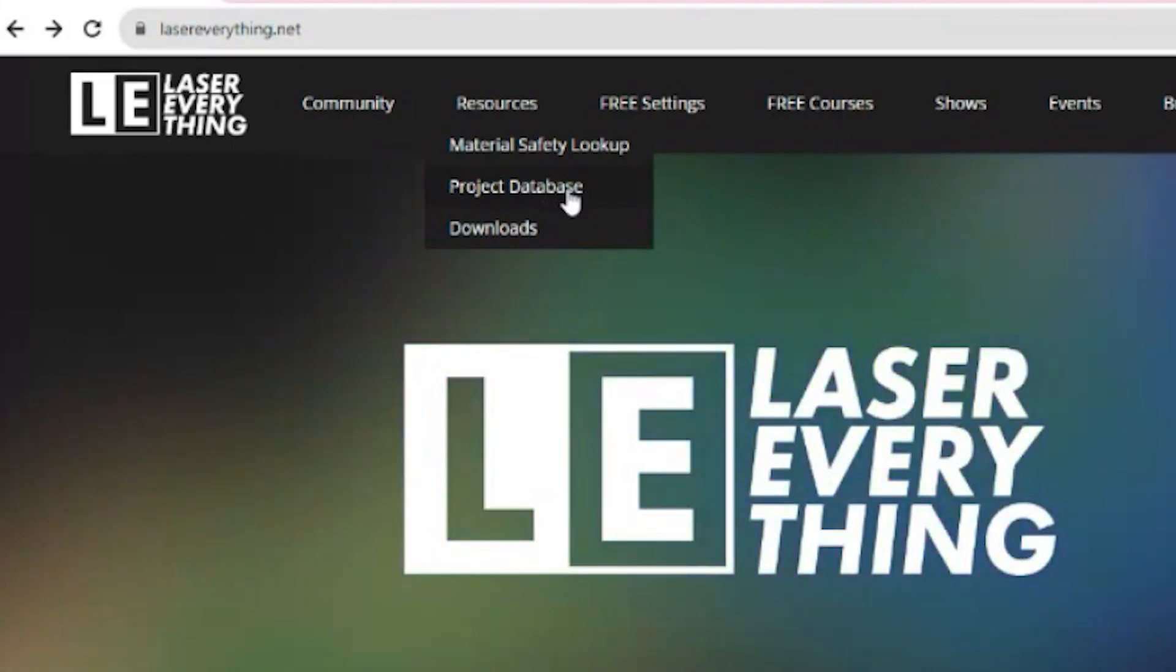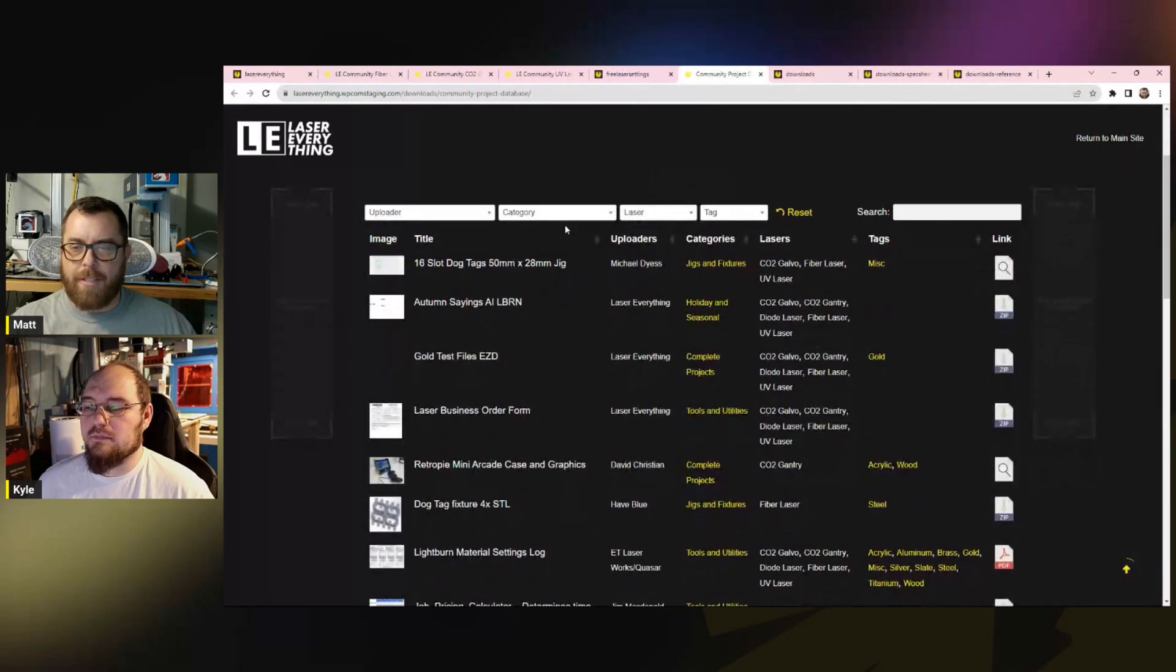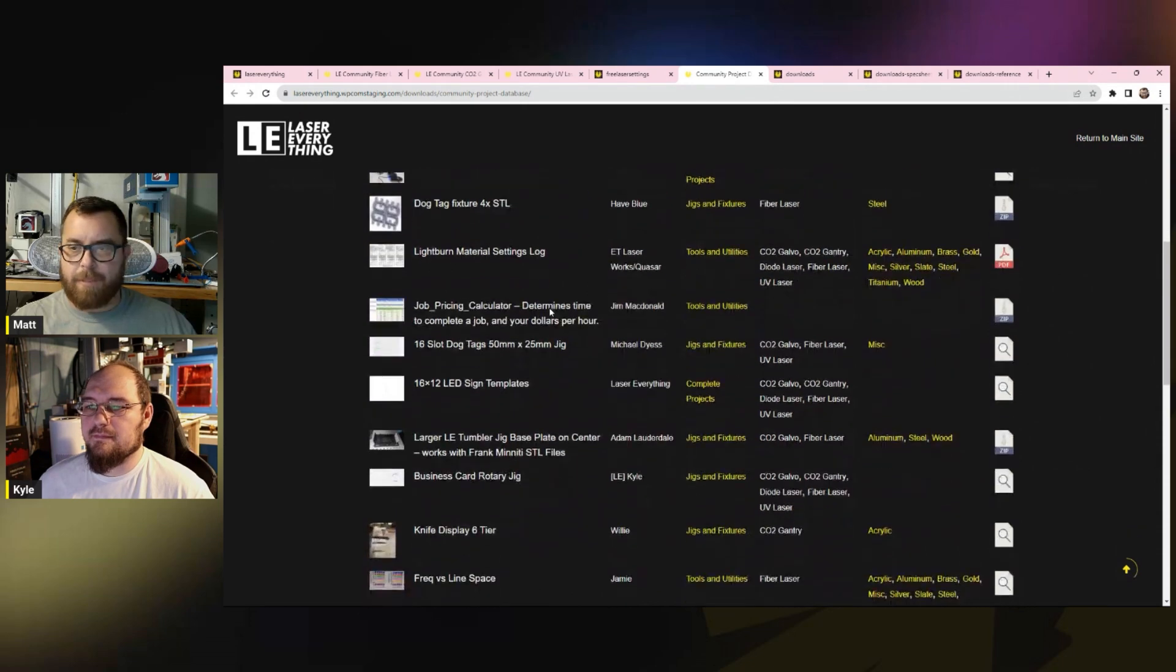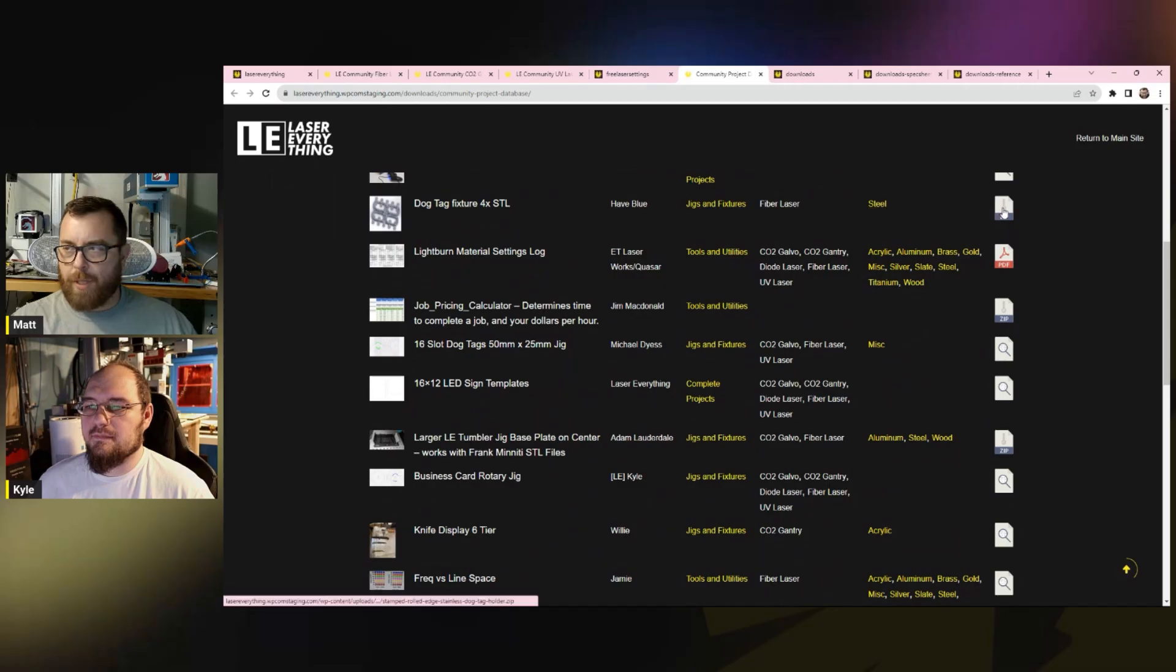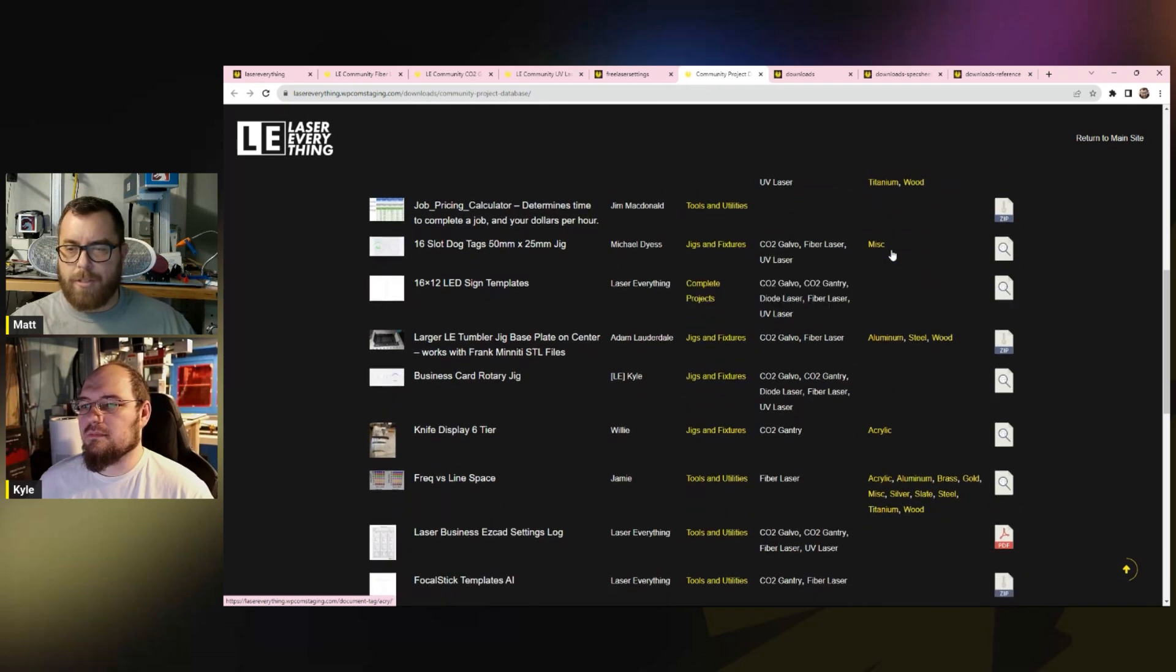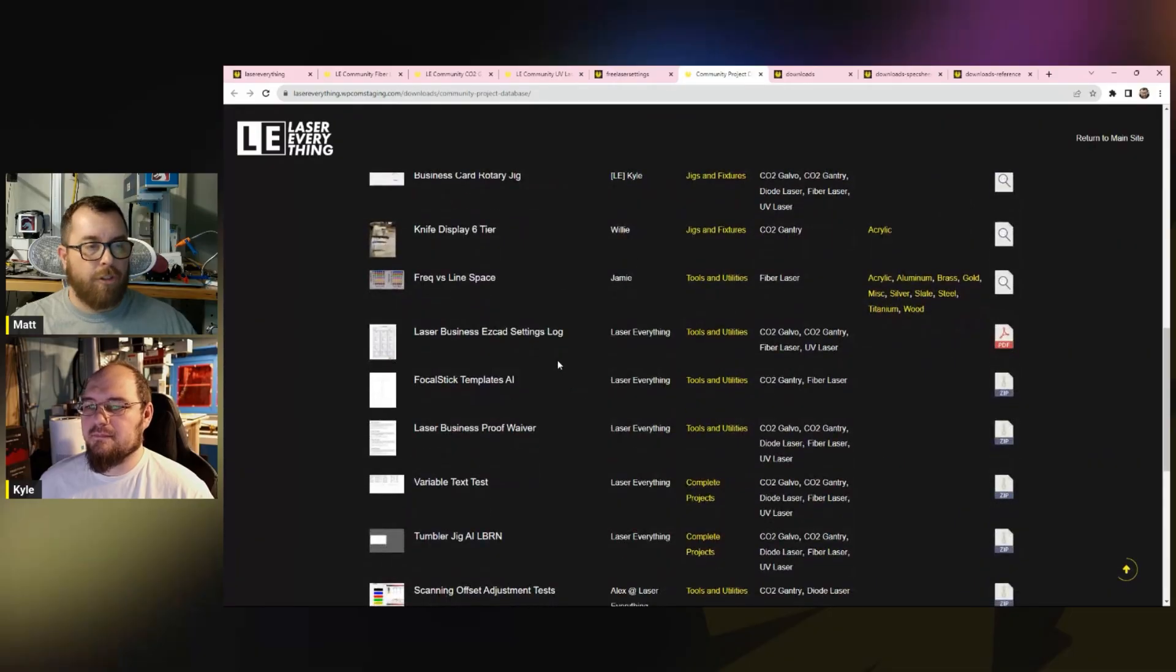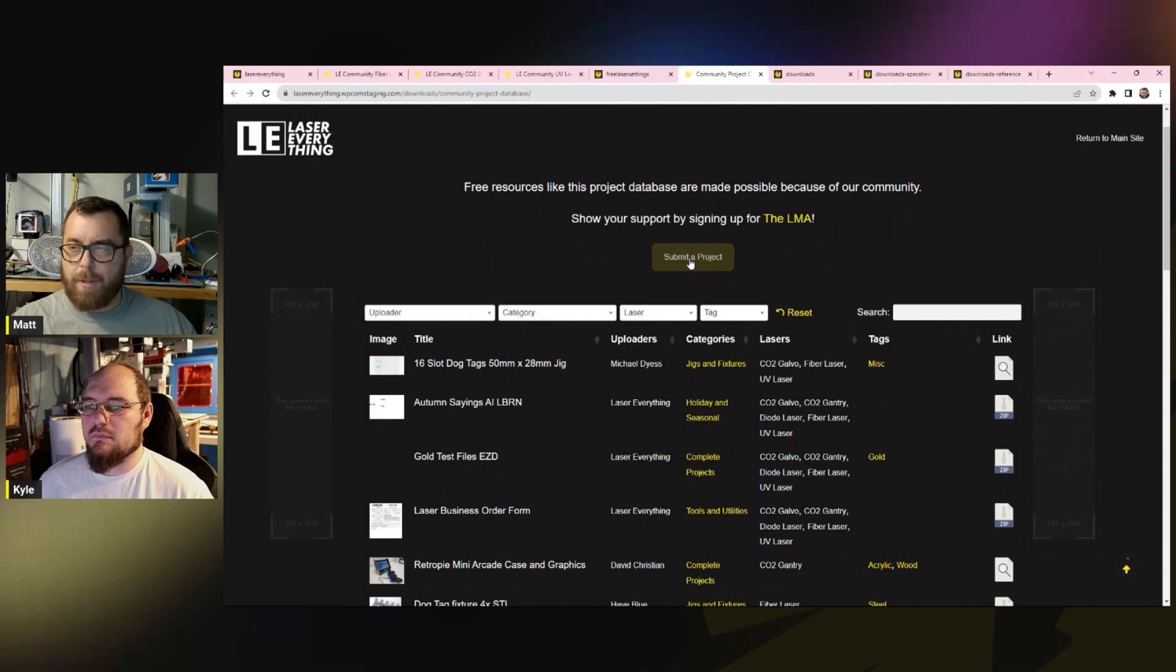The next thing we got is the project database. This is really cool. The project database is literally things that our makers from our community have put together and are willing to just share for free, which is amazing. That's the kind of spirit that we're trying to imbue in our community is to share. We've got the dog tag fixture 4X STL, and these files are free. You can come and grab them right now. If you're someone who has a 3D printer and you make dog tags often enough, you can print that out. It'll make your job so much easier. We've got files and things that teach you tools and utilities like frequency versus line space. We have the laser business EasyCAD settings log.